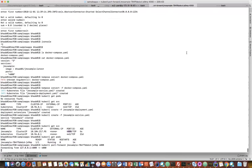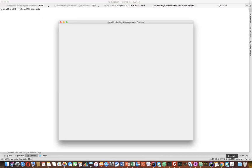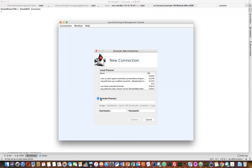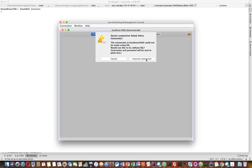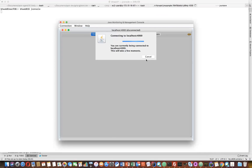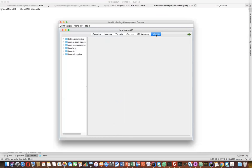Now you just go back here. Do a JConsole. Now you should be able to connect it by localhost:4000. If you connect it, it's asking for an insecure connection. Yes, insecure. You go to the MBeans and you will see the similar kind of MBeans is there.